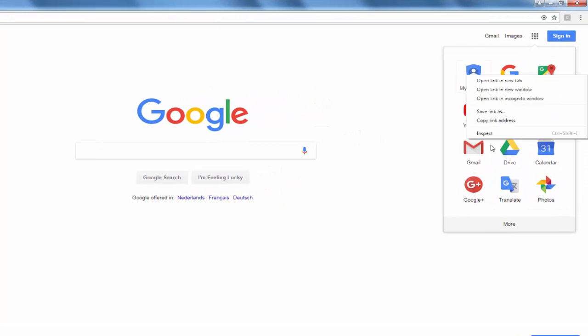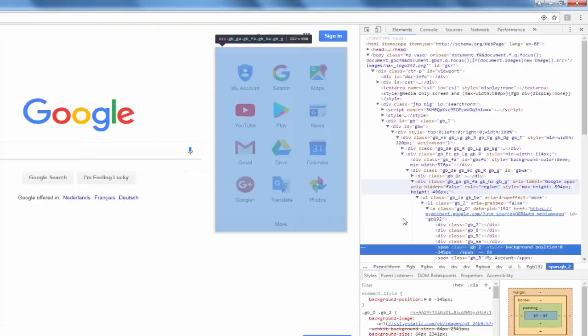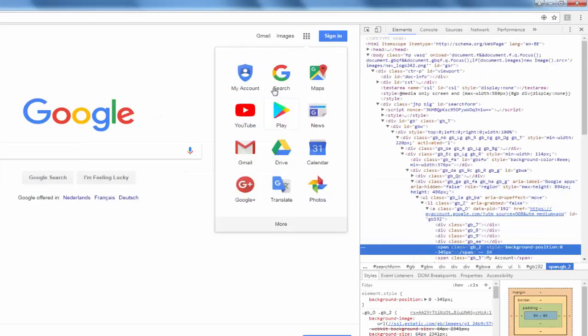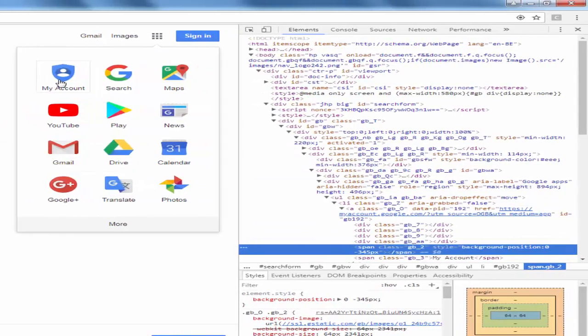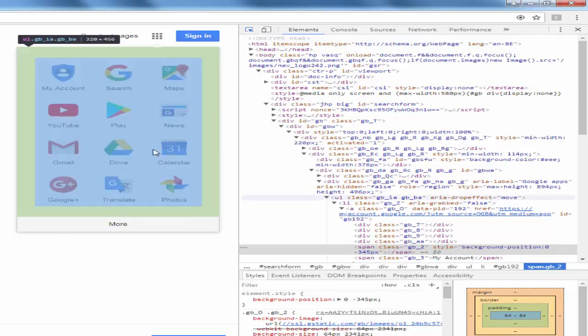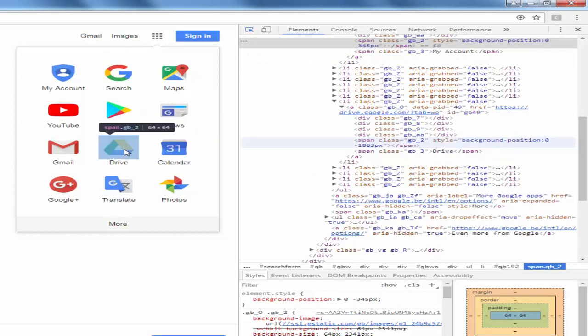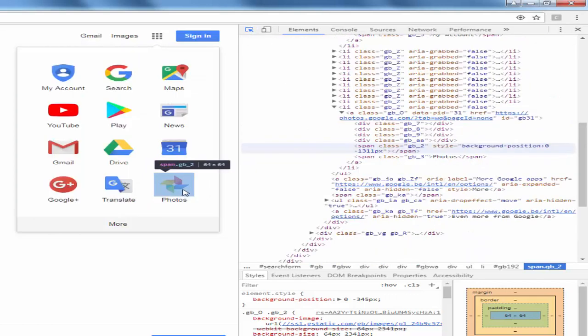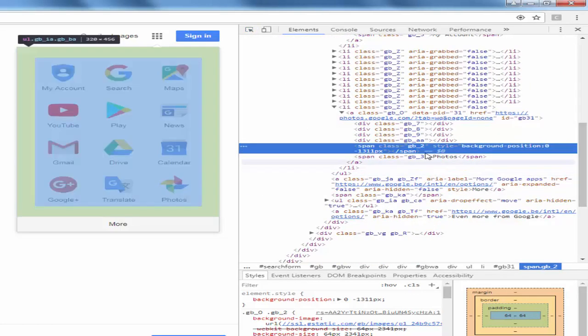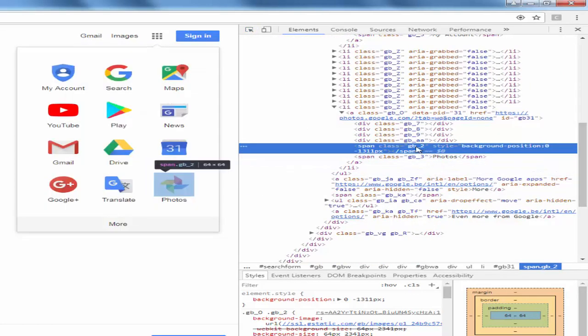We have to select any one icon from this list. Just inspect. If you inspect my account the value will be GB underscore 2. If you inspect drive it is also GB underscore 2. If we inspect photos, the value of class name is GB underscore 2. It means for all the icons the class name is same.